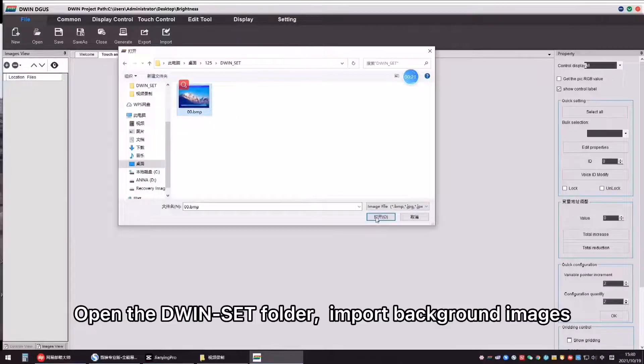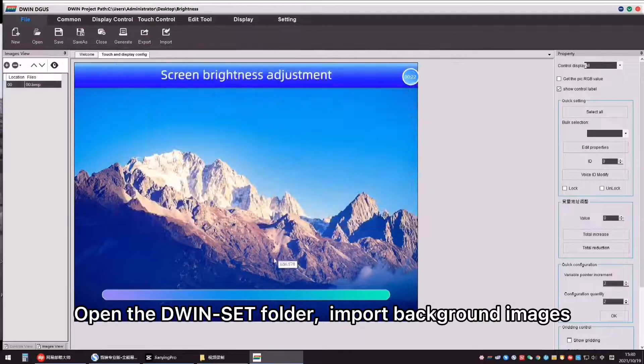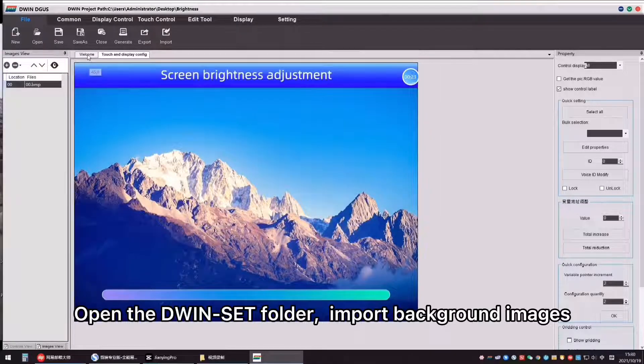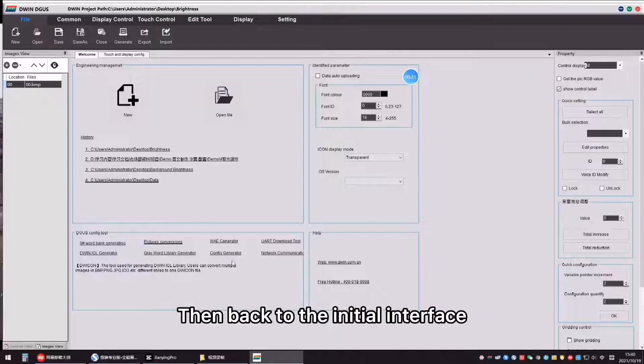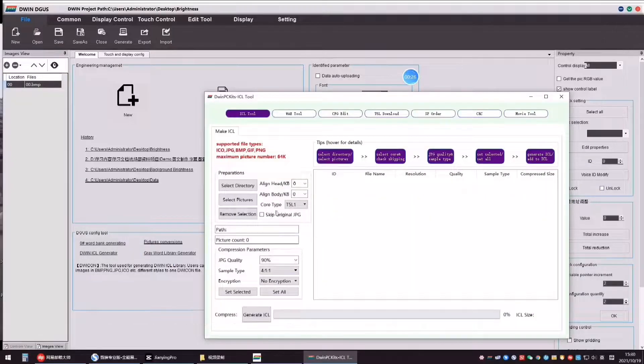Open the D1 set folder, import background images, then back to the initial interface.